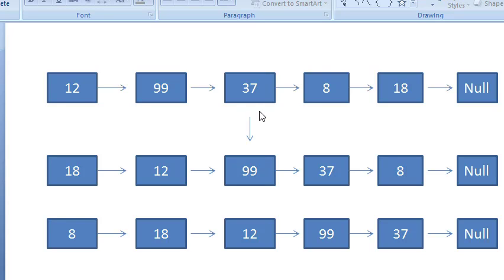We will handle this case by first getting the size of the linked list, then taking the remainder K mod size to get the actual rotation. So if K is seven and size is five, the actual rotation is seven remainder five, which is two.